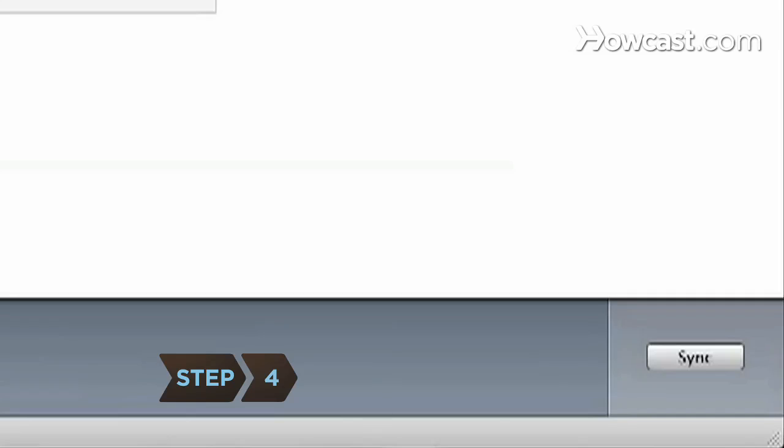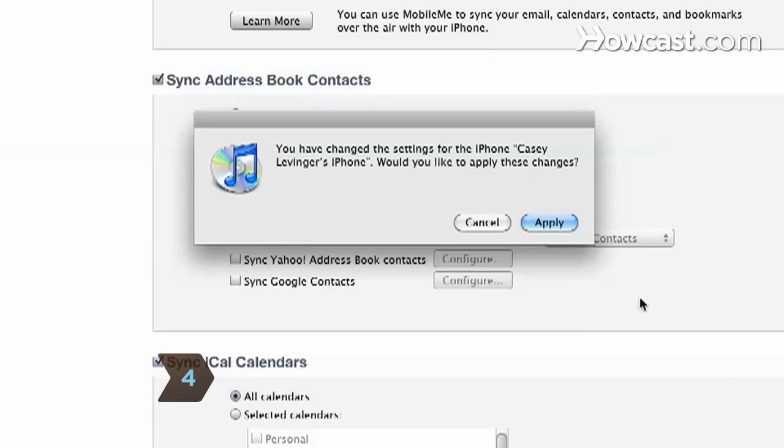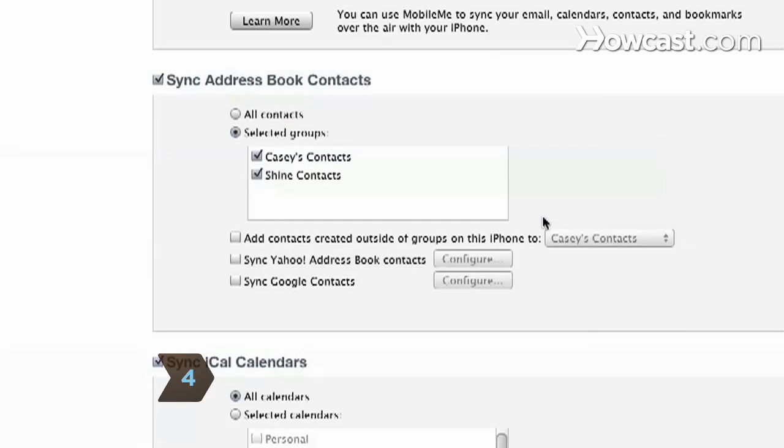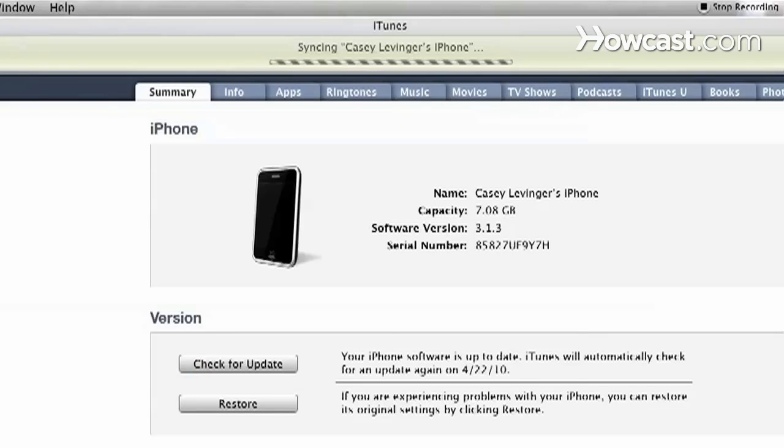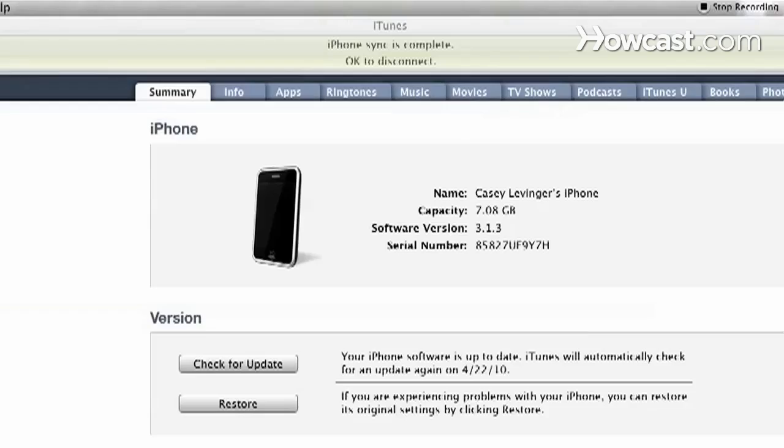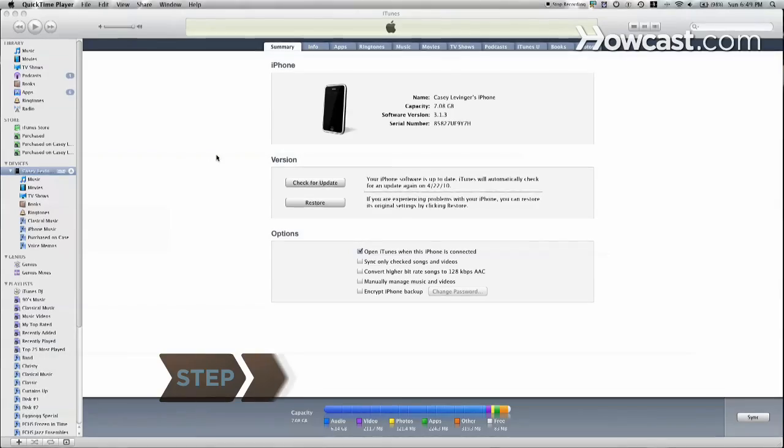Step 4: Click Sync and then Apply at the bottom right of the pop-up menu. Wait until iTunes shows iPhone sync is complete.